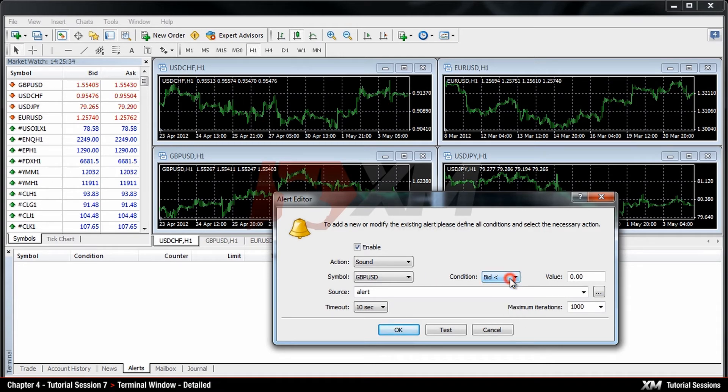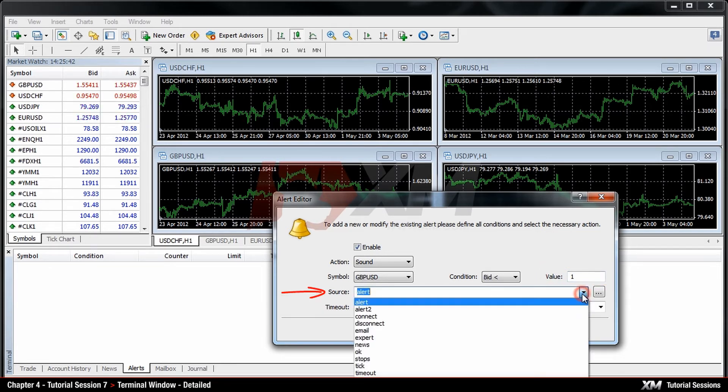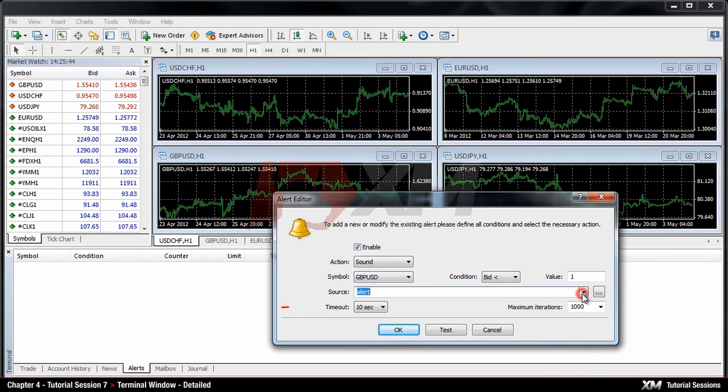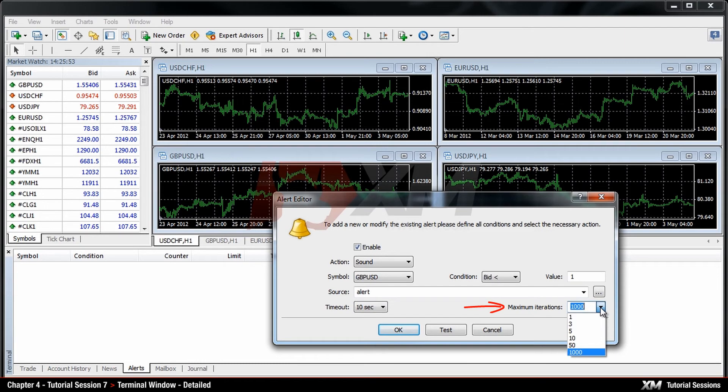For example, if you want to receive notifications at a specific price, you can set up the price in the Value box. The Source tab allows you to select a certain type of sound. In the Timeout box, you can set the intervals at which you wish to have the alerts triggered. The Maximum Iteration slot displays how many times the alert will be played.